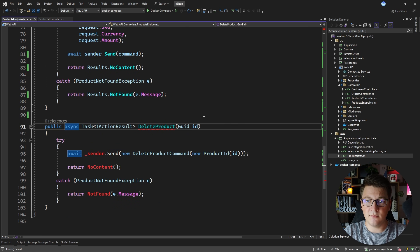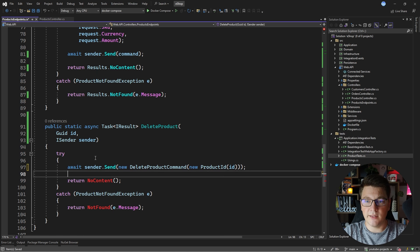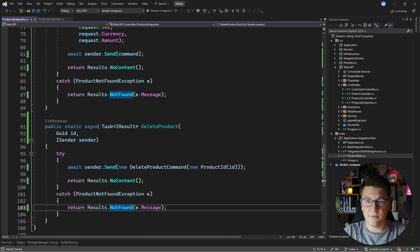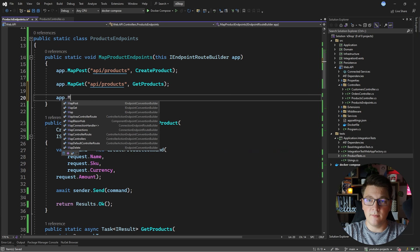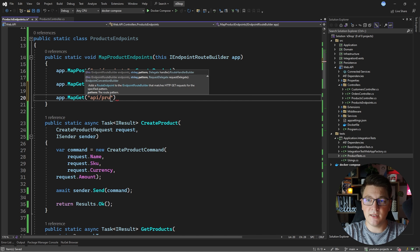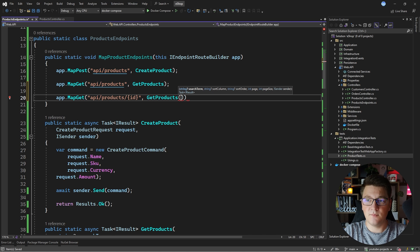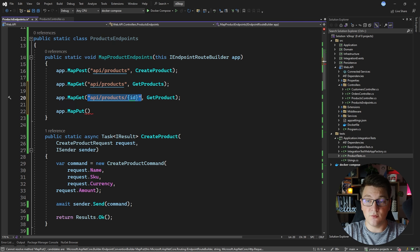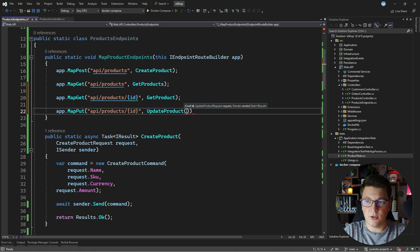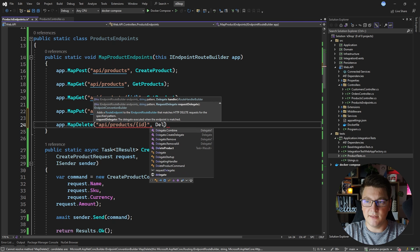Let's also fix the delete endpoint — make it static, return IResult, give it ISender using method injection, and fix the compile errors. Now that we have all our static methods, we can easily define our endpoints. I'll say MapGet with route api/products/{id} and pass GetProduct. Then MapPut with the same route and pass UpdateProduct. And a MapDelete endpoint for deleting a product with the same route, passing DeleteProduct.